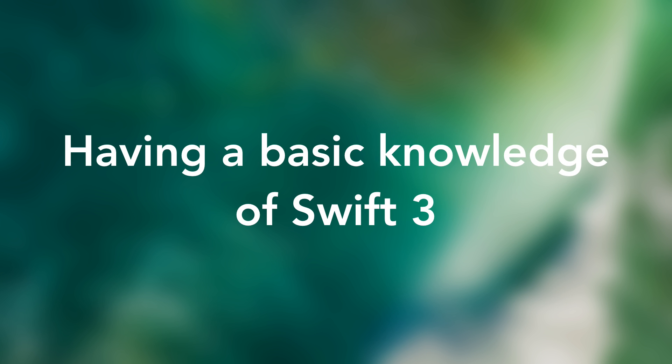And finally, having some form of basic knowledge of Swift 3 will be very beneficial although I do do my best to explain everything in great detail. Some topics we talk about are going to be a little bit advanced for new developers.